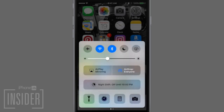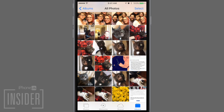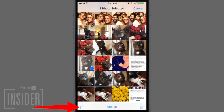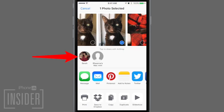Then, to send pictures, open the Photos app and select the pictures that you want to send. Then tap the share icon in the lower left corner. Under Tap to Share with AirDrop, locate the person that you want to send the photo to, and then tap their contact bubble.